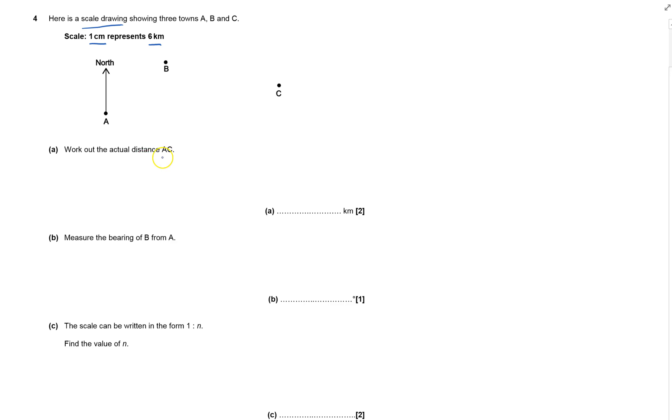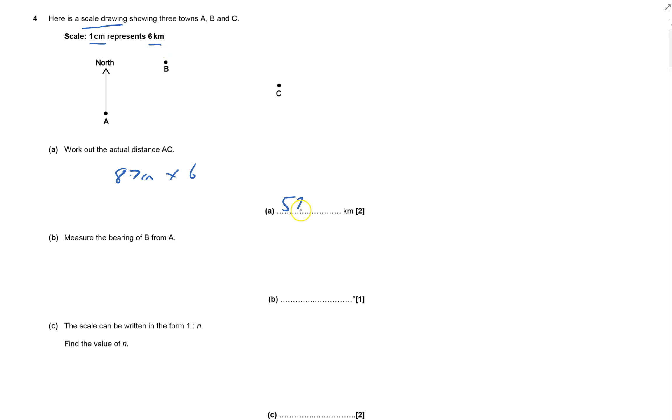Work out the actual distance AC. I measure A to C on my paper—it comes to 8.7 centimeters. Each centimeter is worth six kilometers, so I times that by six, which gives me 52.2 kilometers.